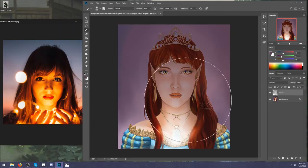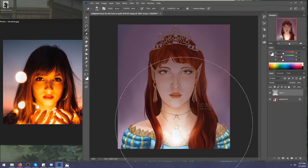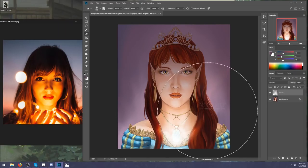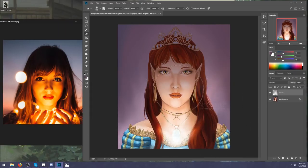I'm also going to darken her a little bit, kind of like in a gradient, and I'm going to start off with her nose. You can see all these little regions right here that just don't blend.